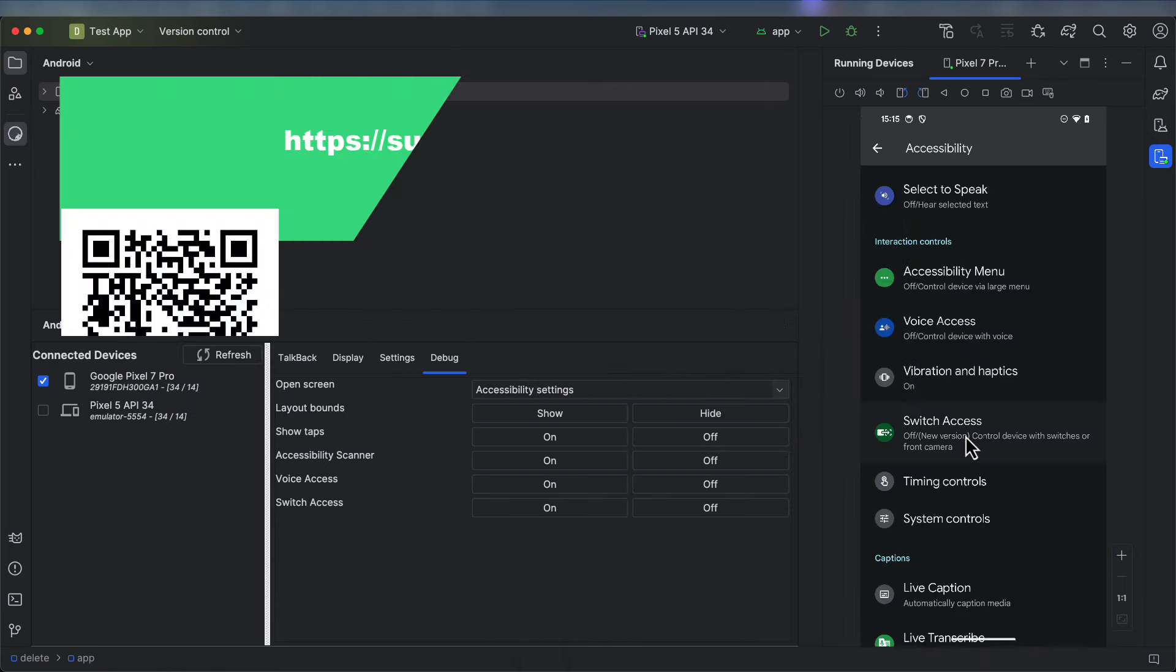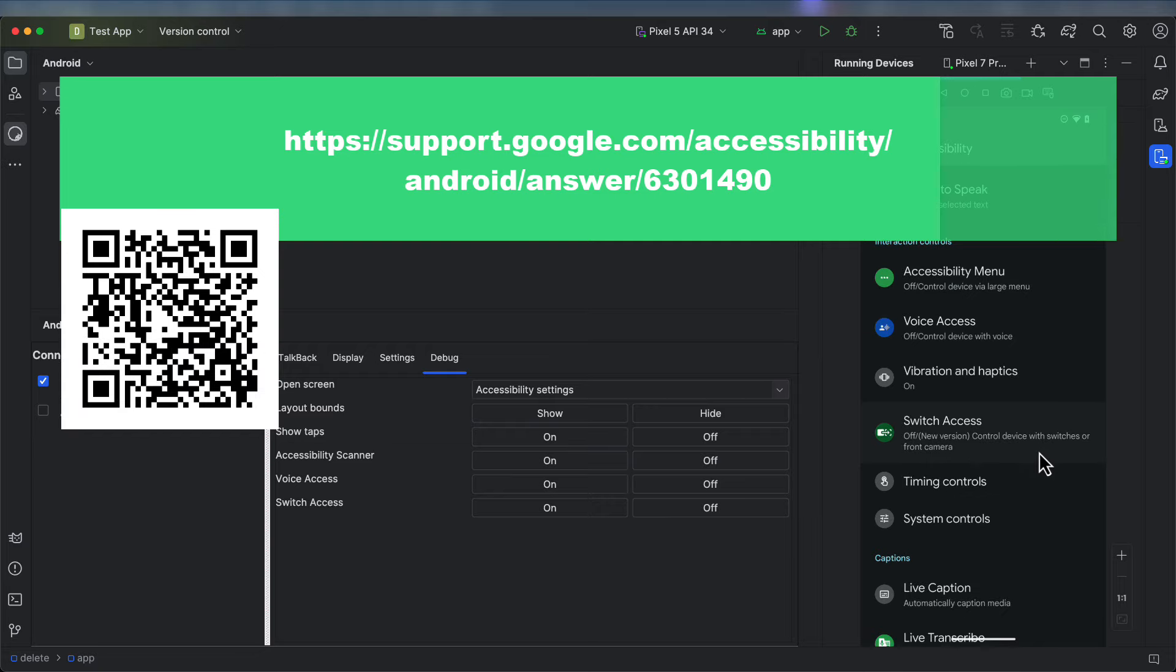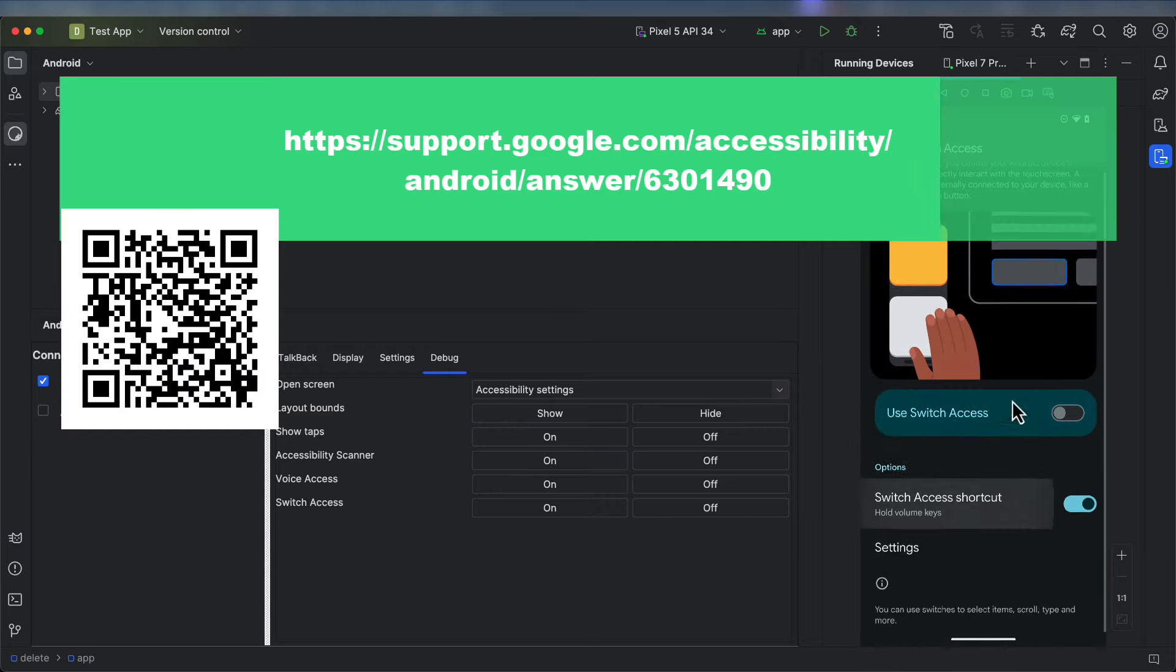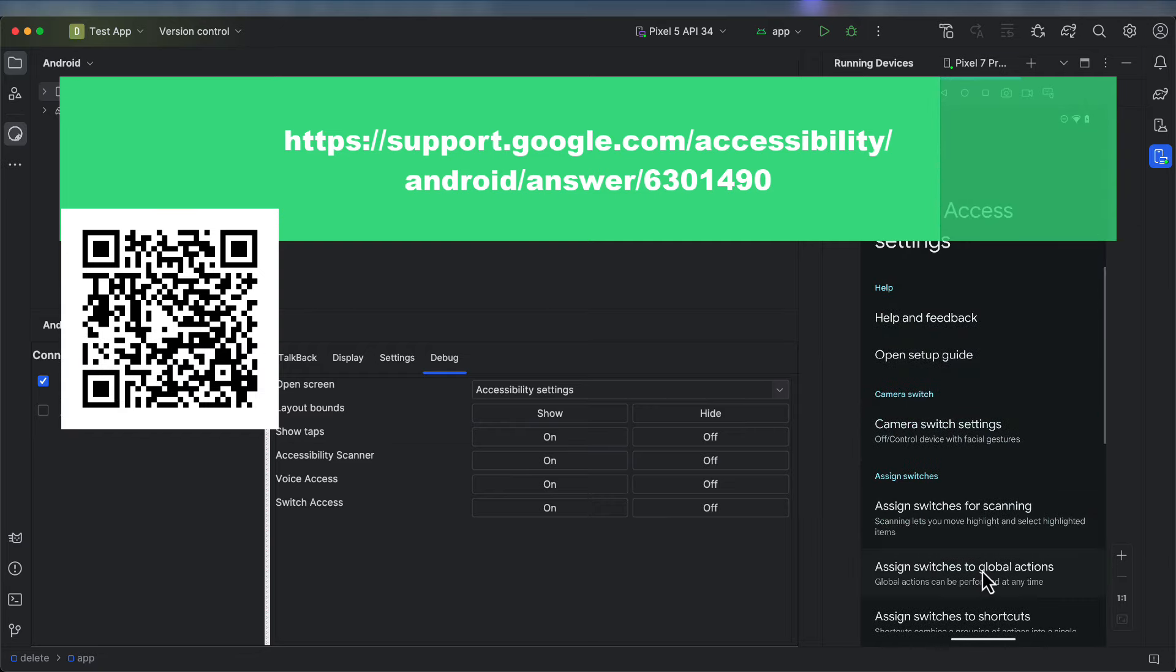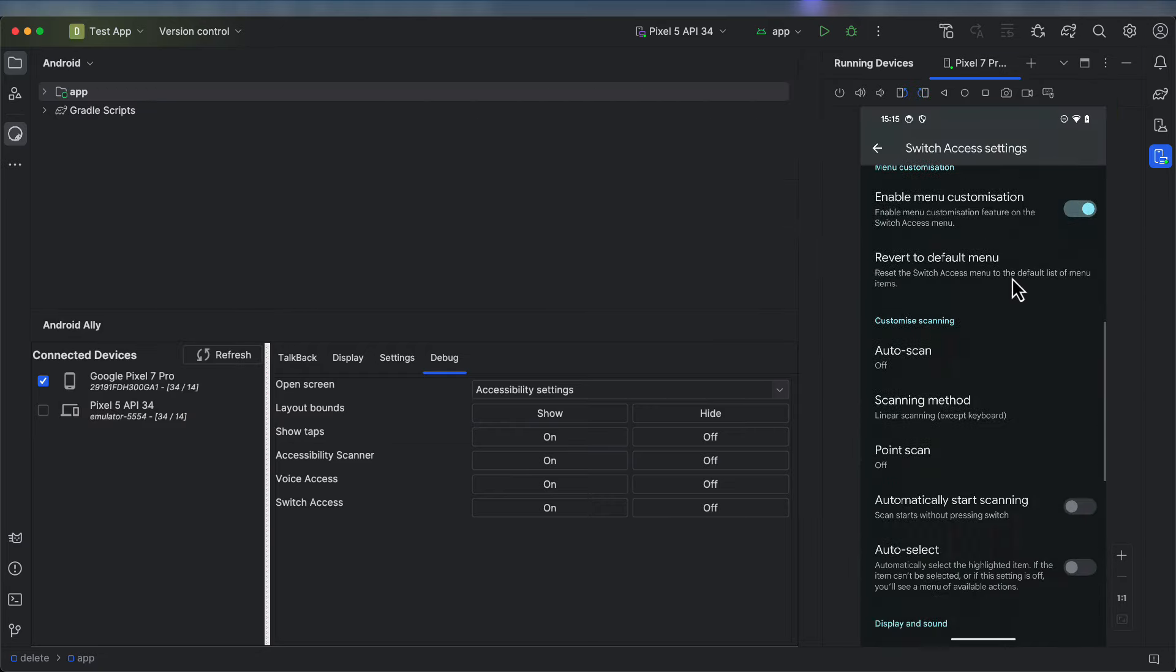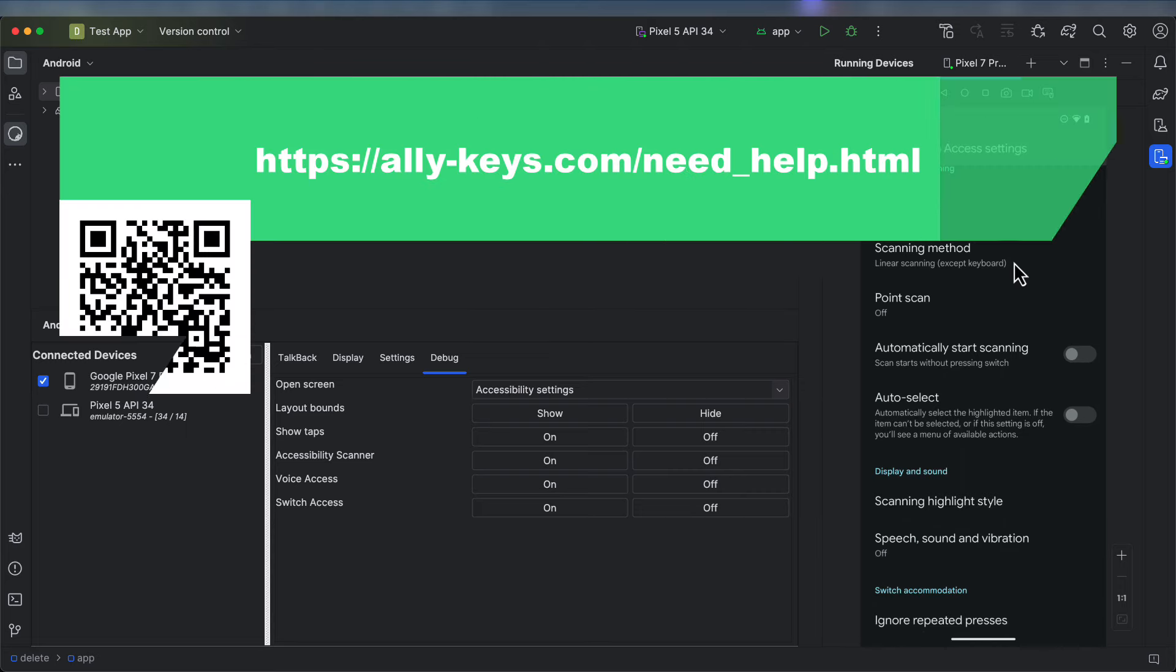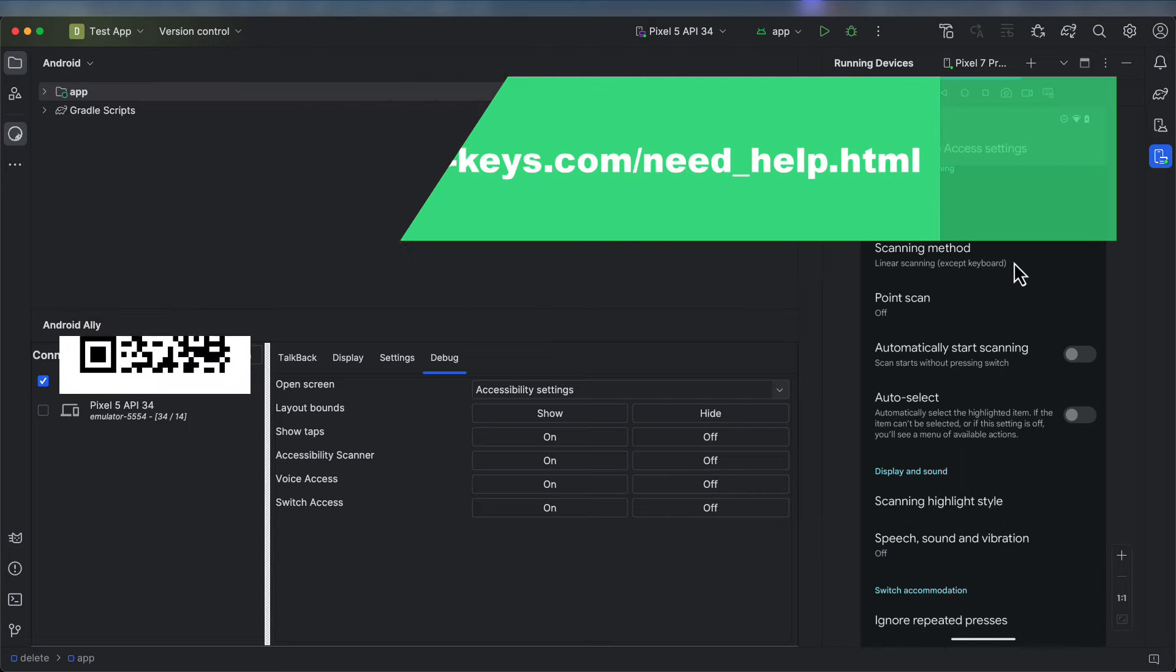Switch Access is typically used by people with motor disabilities, and I recommend turning off the Auto Select feature for development. Typically, developers use the volume keys as their controllers for Next and Select. You can read more on the Need Help page.